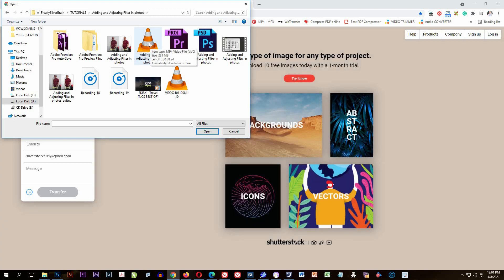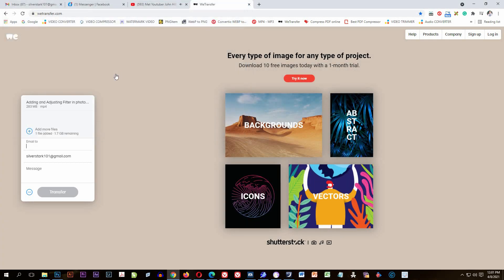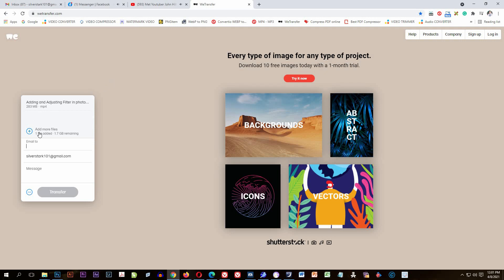At the bottom you can see a label for the recipient email. This is where you input the email of the recipient — the person you want to send the file to. I'll input my partner's email address.